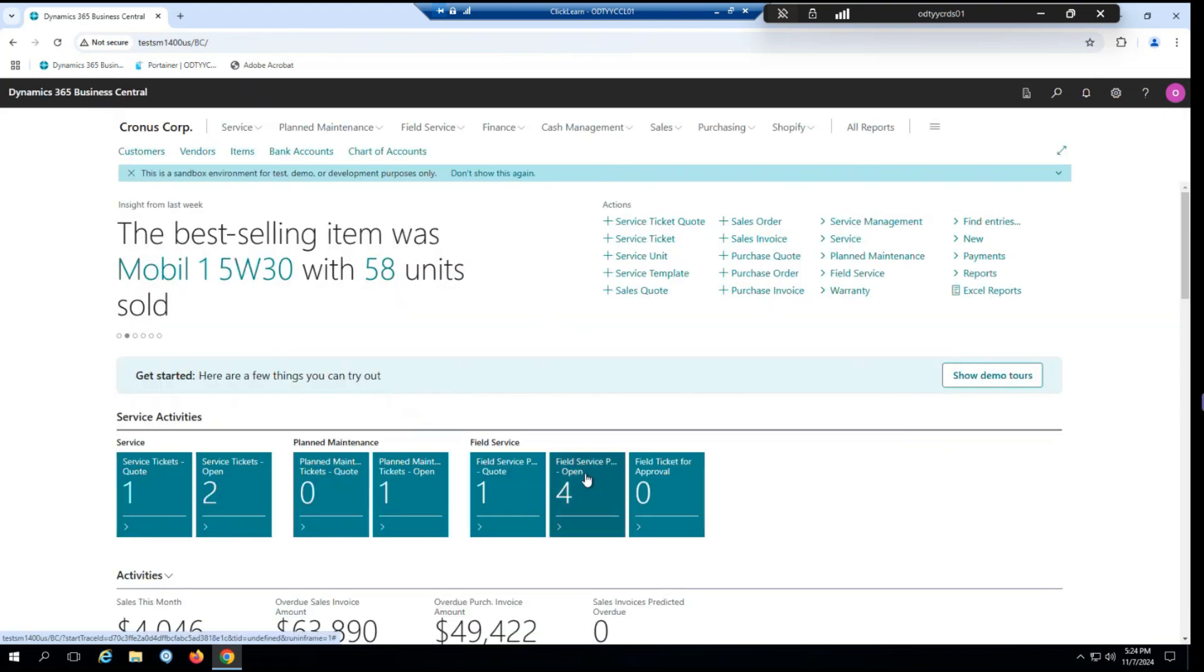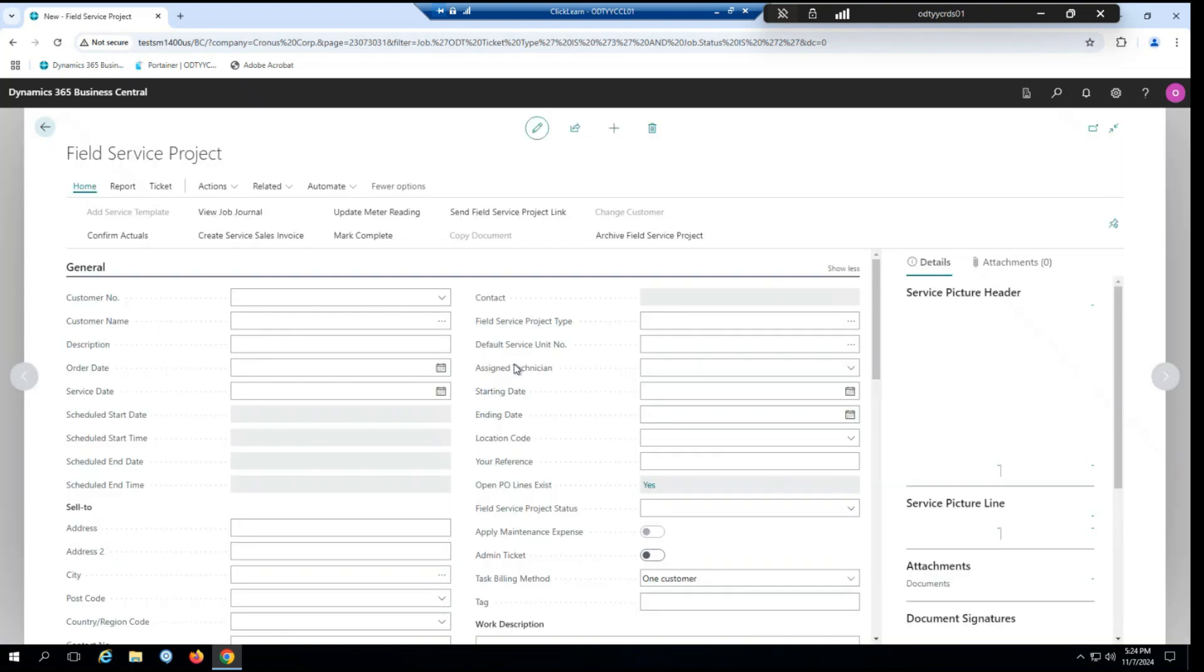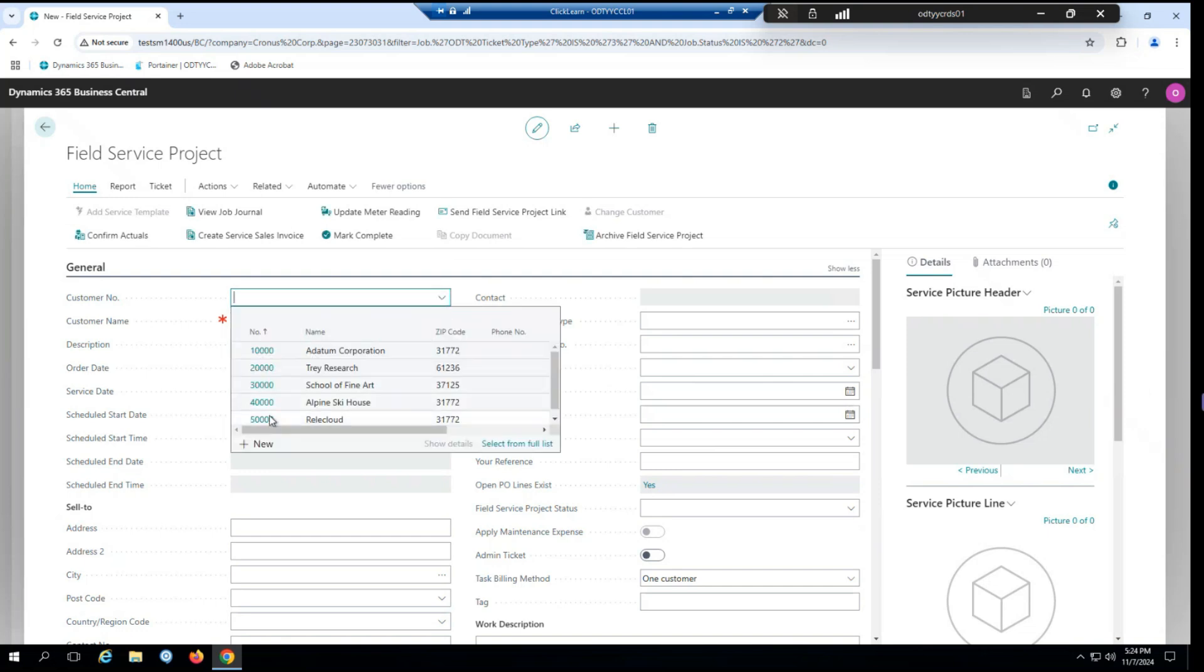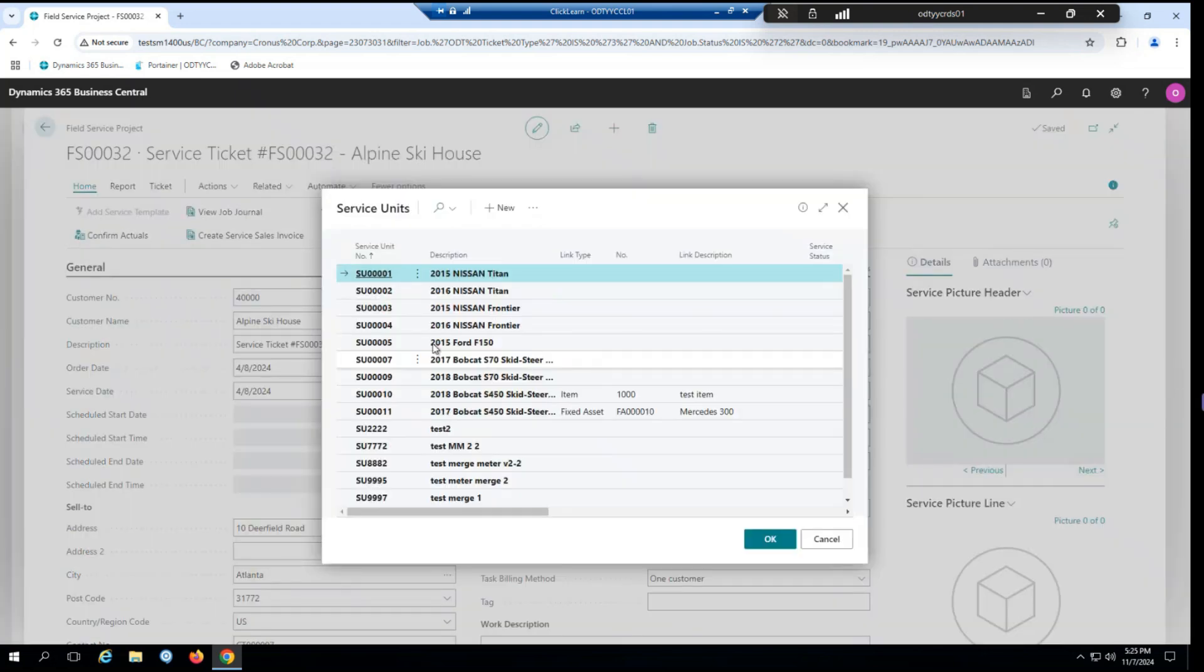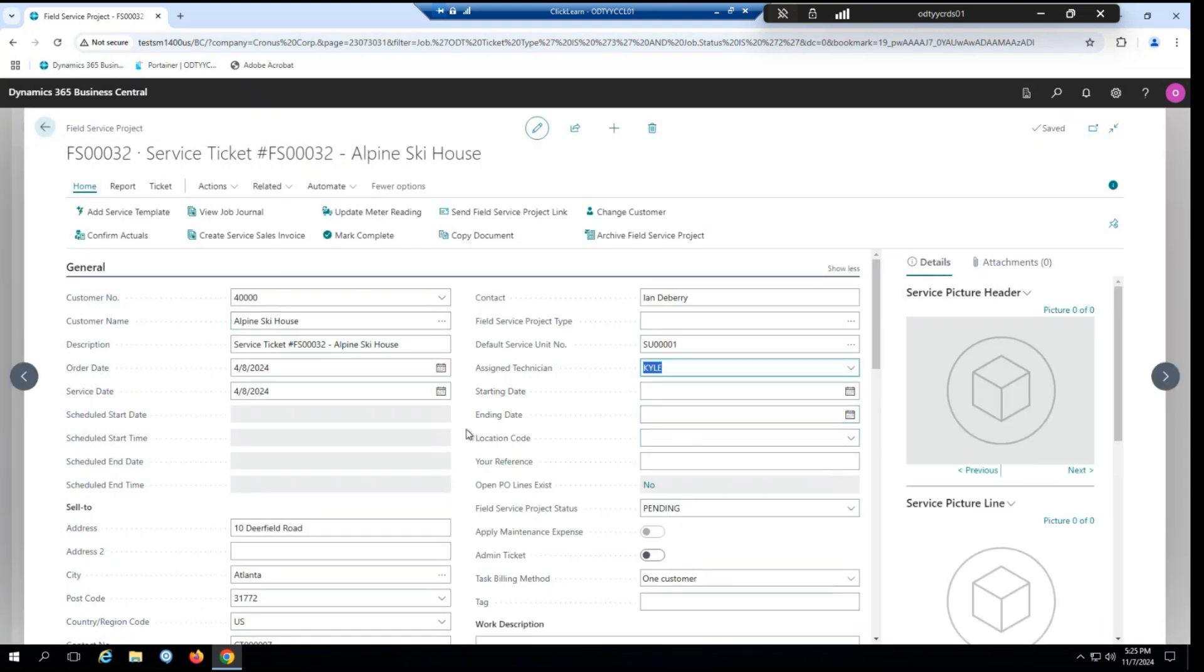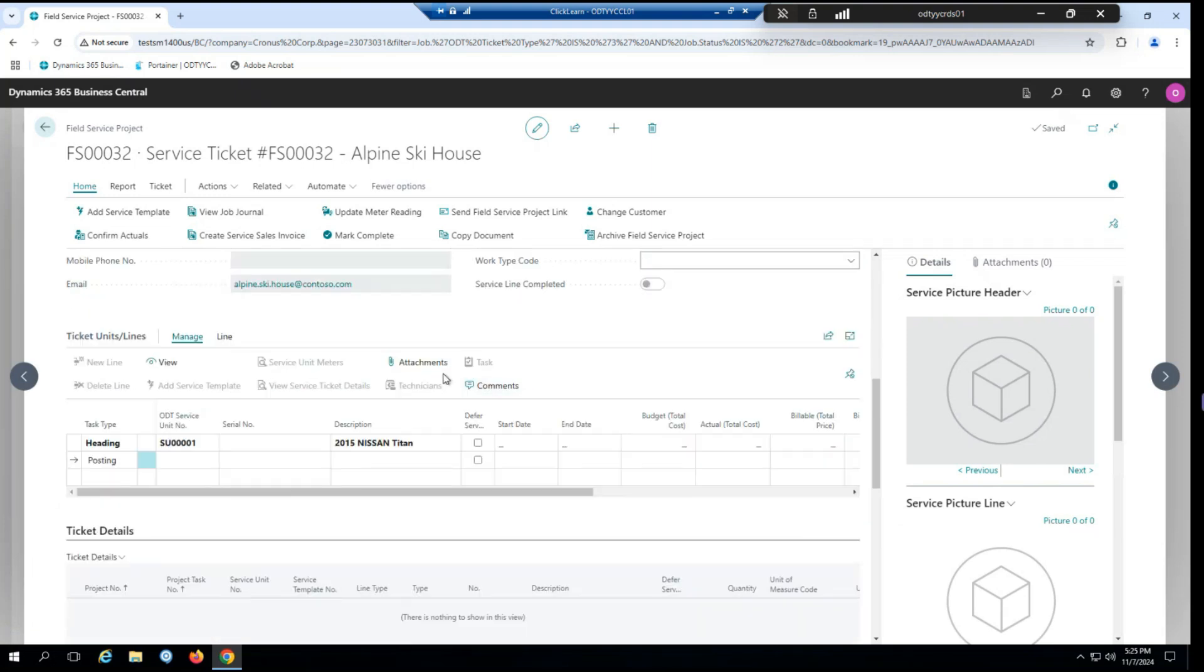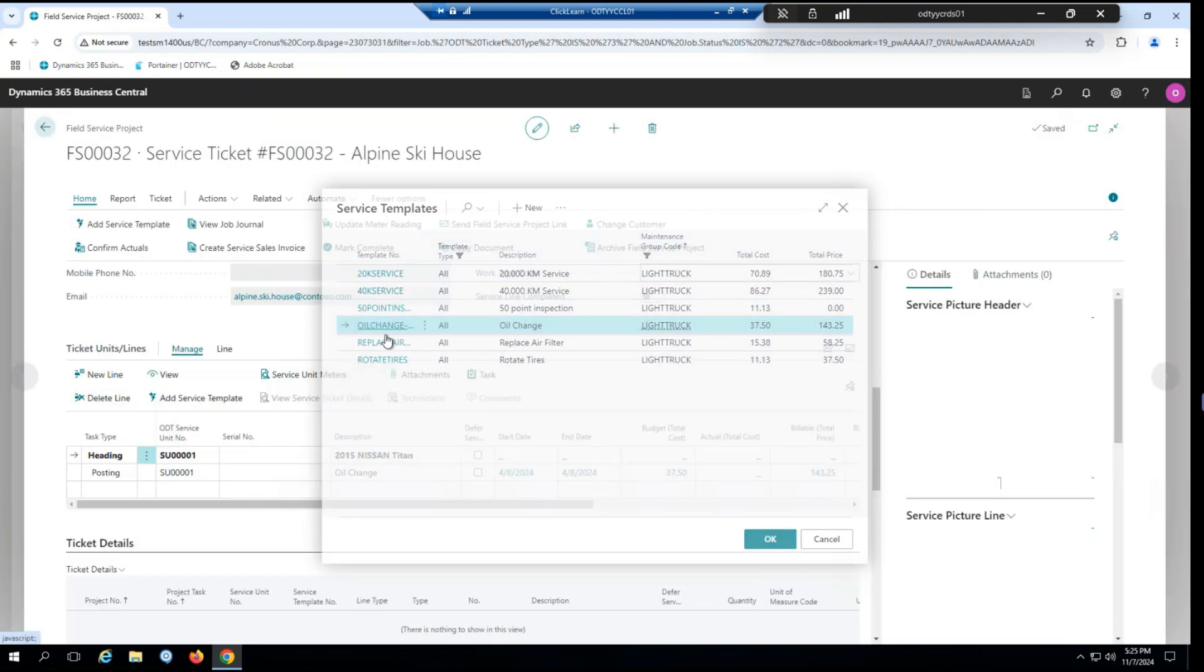So we go back to the role center and open up our field service projects list and we'll just create a new one. You'll see at first glance, this looks very similar to other ticket types we have in ODT service. And of course, we can set it up in the exact same way. So we'll select our customer 40,000 from earlier. We can assign a default service unit, I'll go for our service unit one. We can assign our technician. And if we scroll down, you can see we have our ticket lines, which look identical.